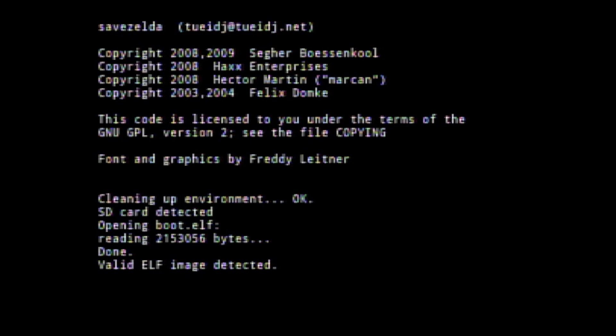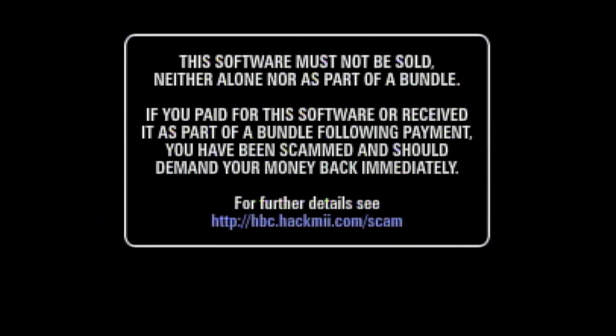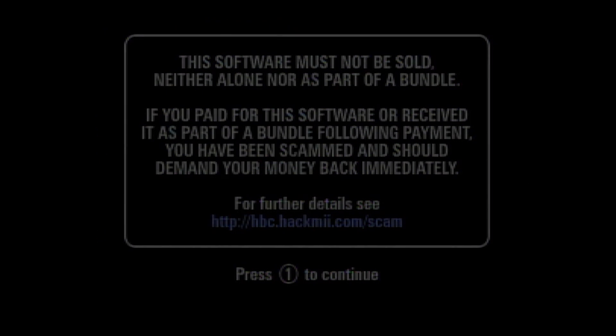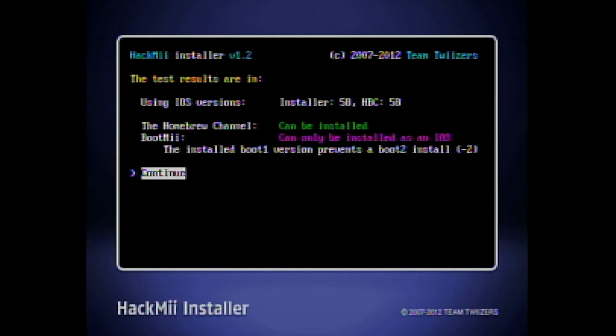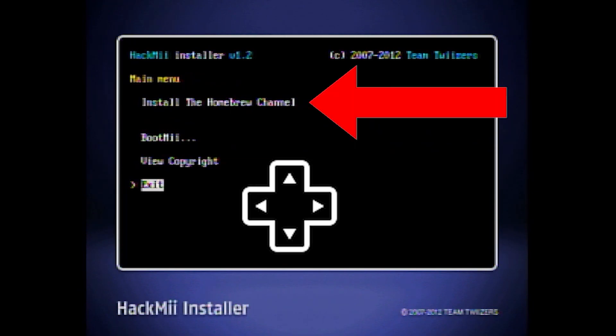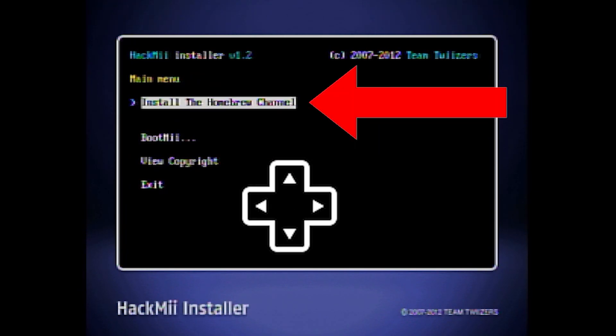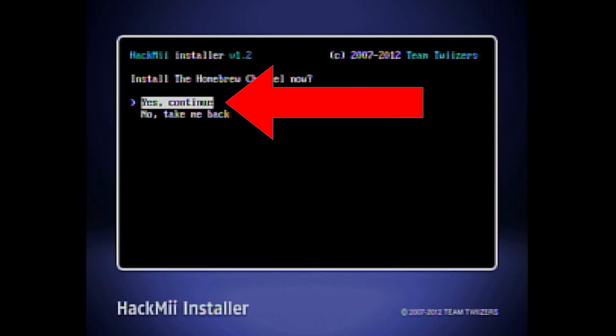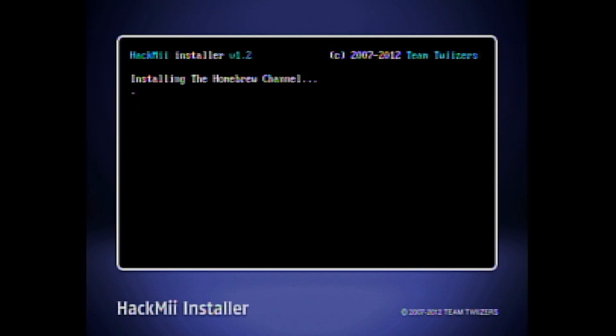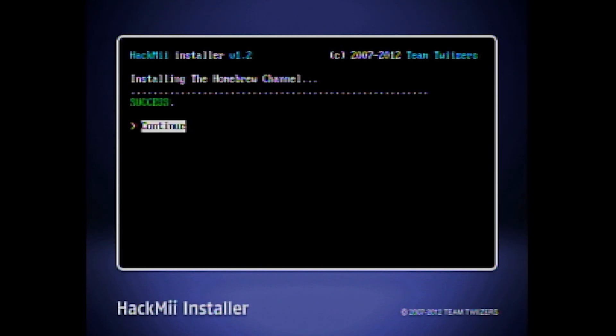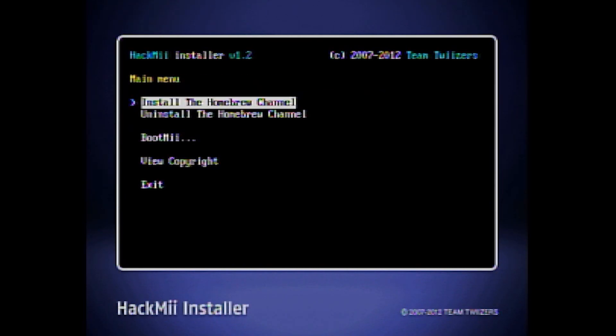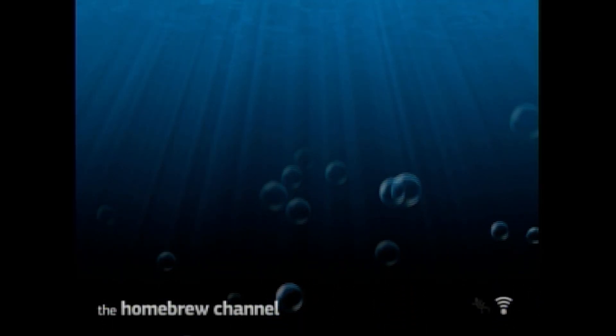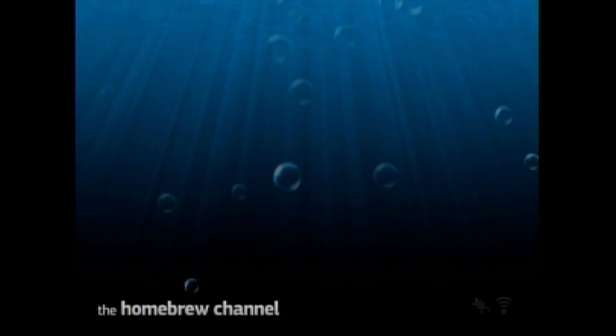This screen will pop up and you will see a lot of text. Don't worry about any of this. It's just doing its job and you just need to wait. Once this screen appears, you will just need to hit 1 on your Wiimote. From here, you will see the Hack Me installer and you will hit the A button and continue. You will scroll up using the D-pad to install the Homebrew channel. Then select Yes and continue. Wait a second for it to install and then you are going to scroll to the Exit option and hit A. If you've done everything correctly, you should boot into the Homebrew channel just like this.